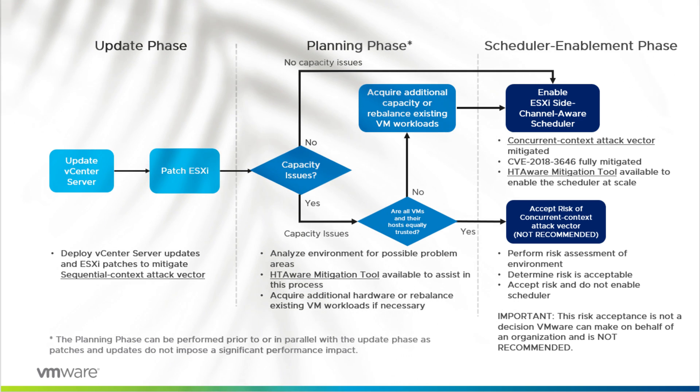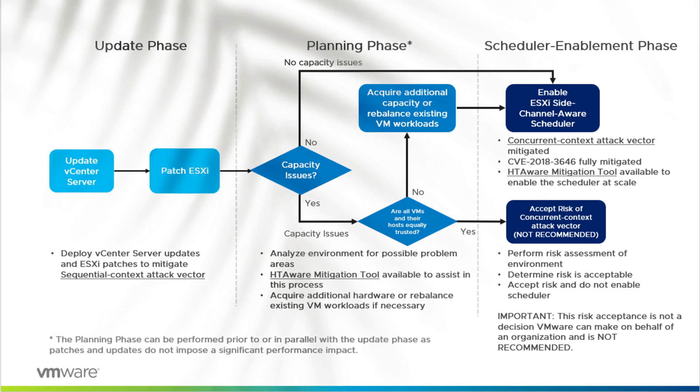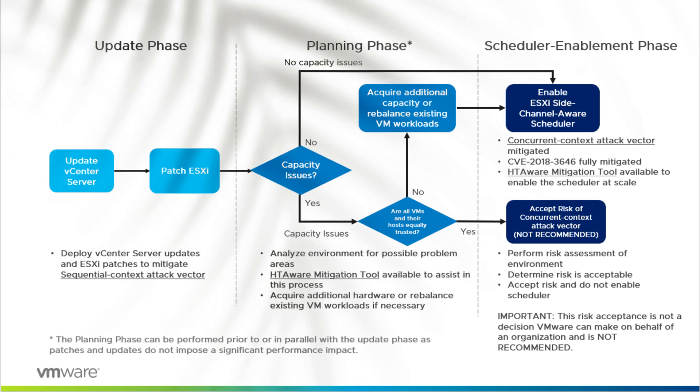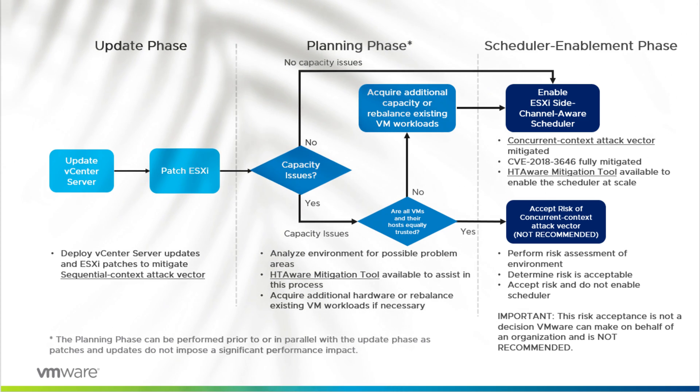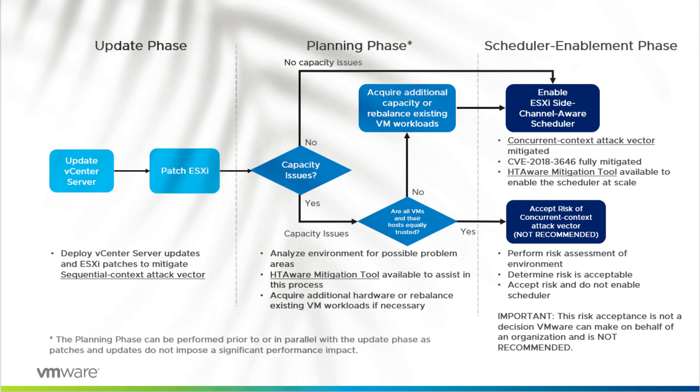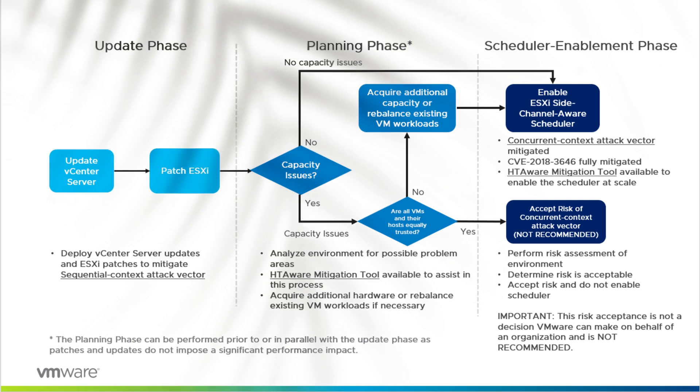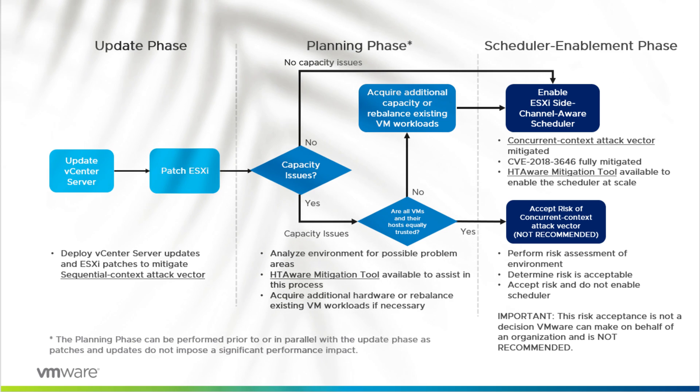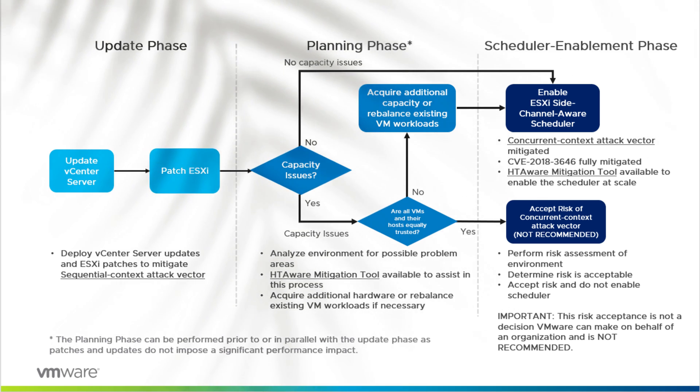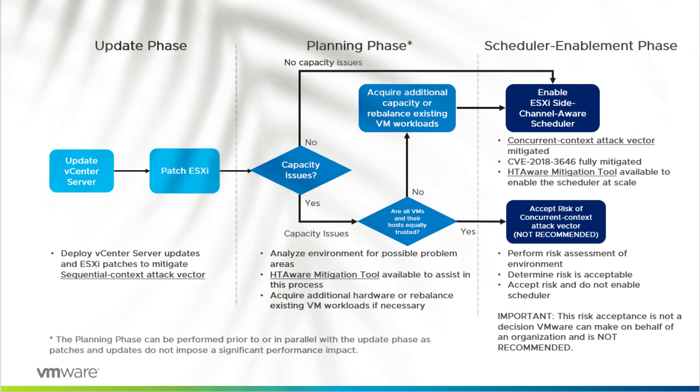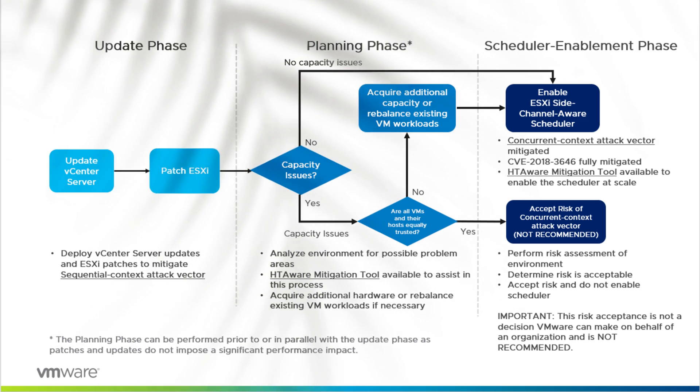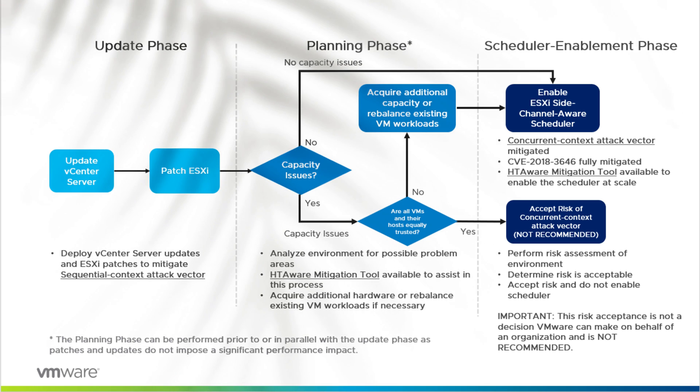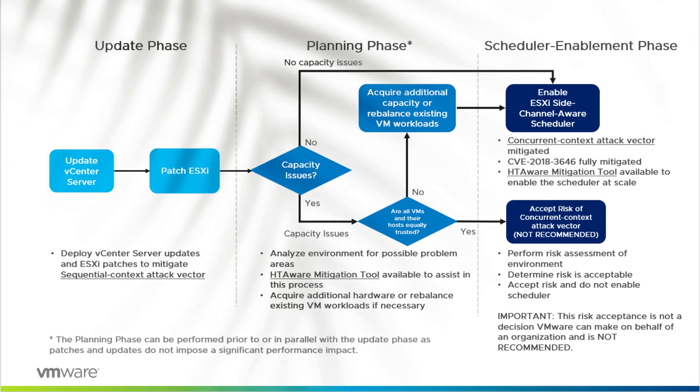While patches were released back in 2018, I often see questions about applying them correctly, so I thought I'd take you through the patching process myself using my own ESXi host as a live demo.